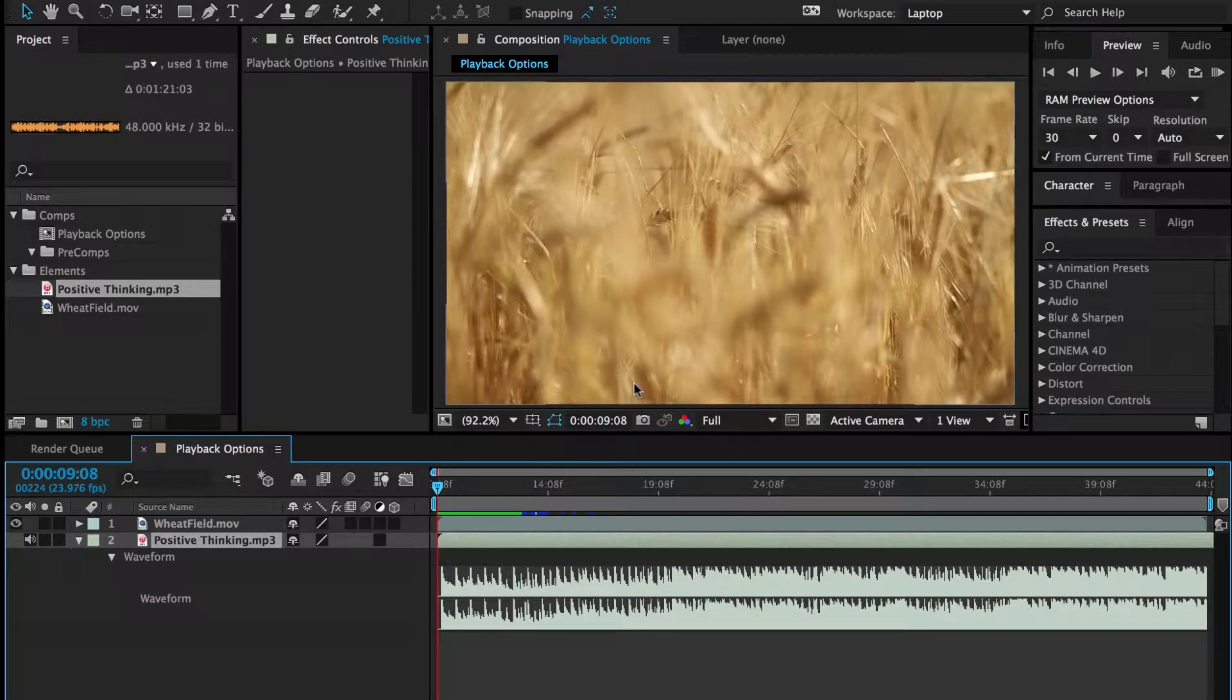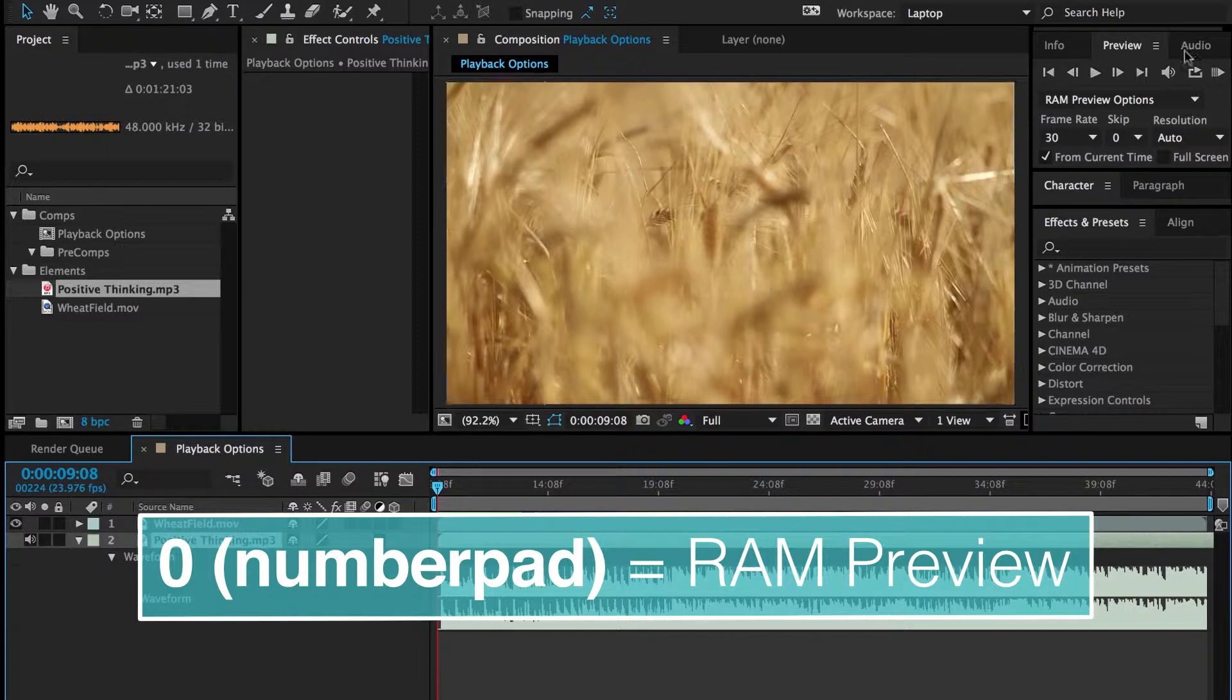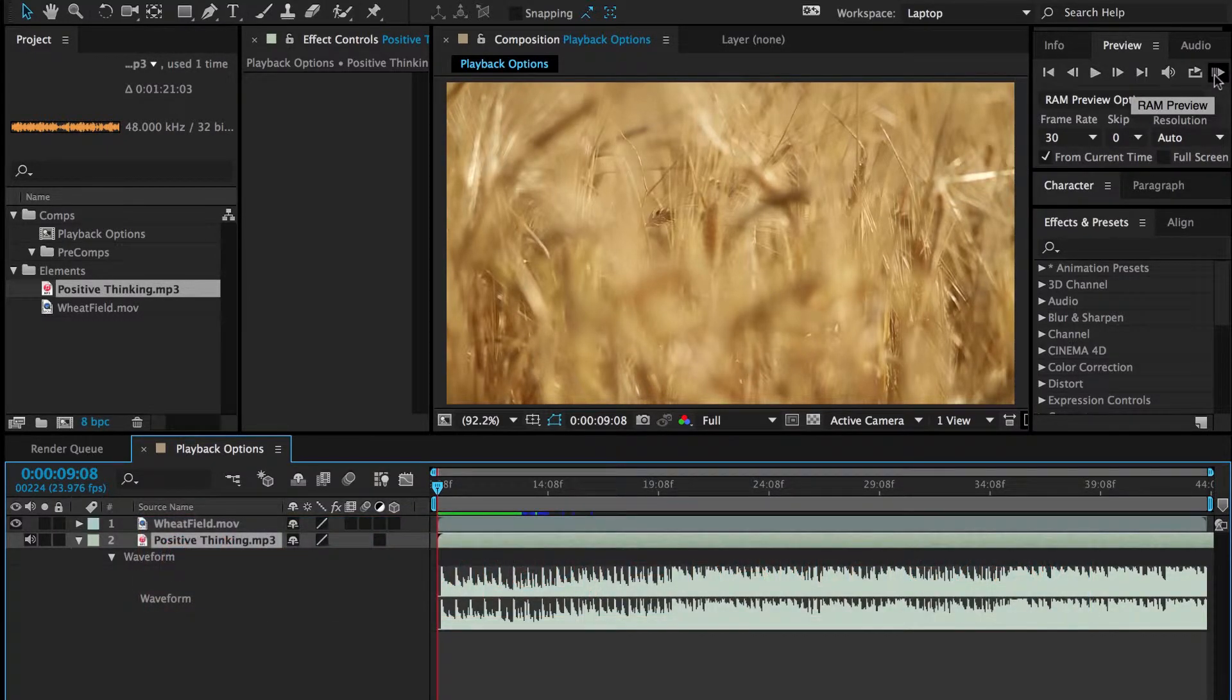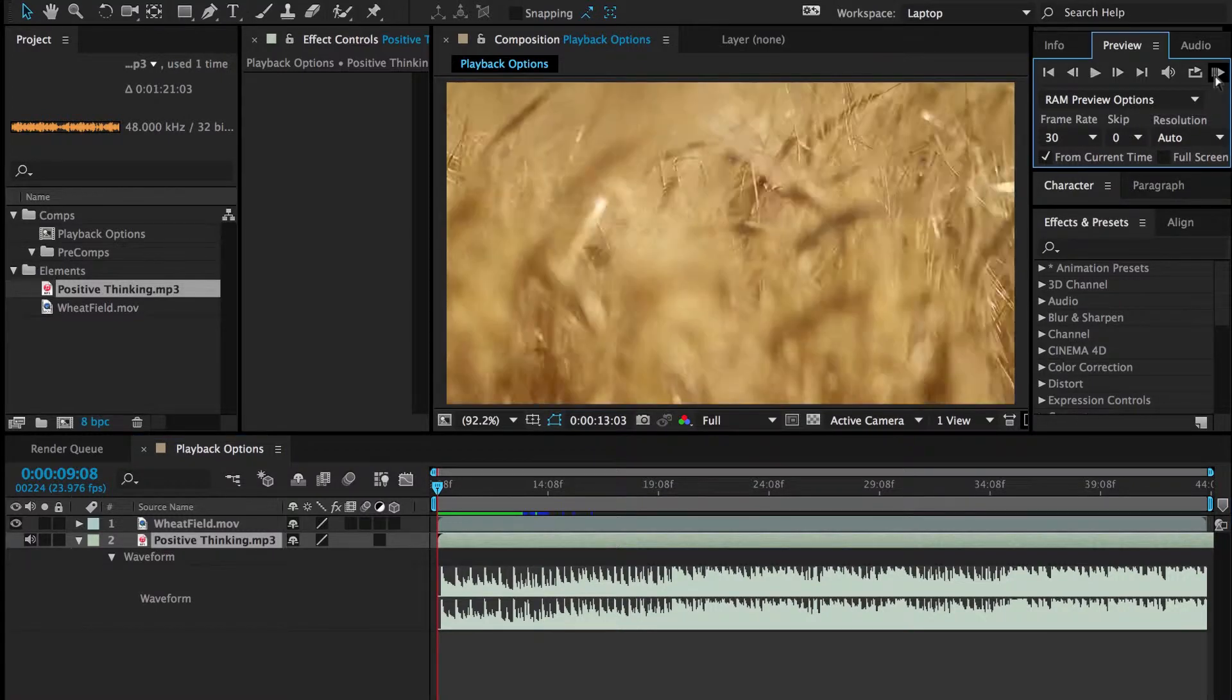I can do that by hitting the zero on the number pad, not the top row zero, that'll do something else. So if I hit zero on the number pad or click this icon right here, the RAM preview button,